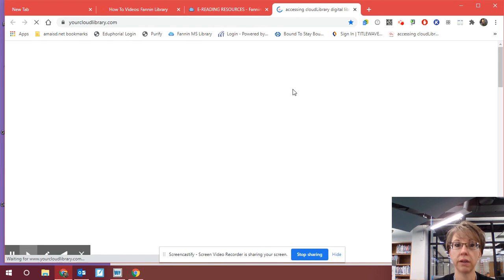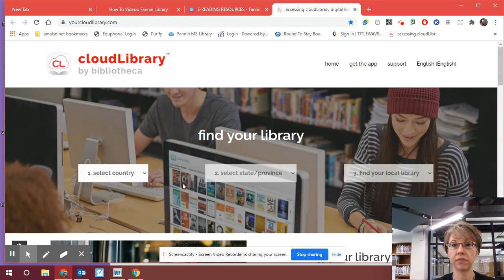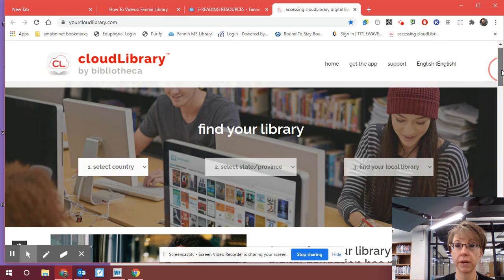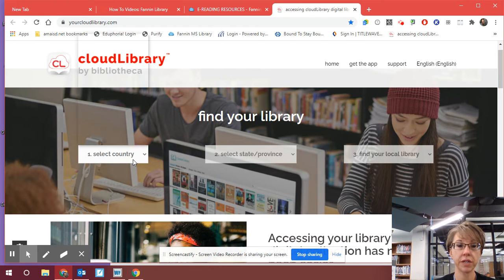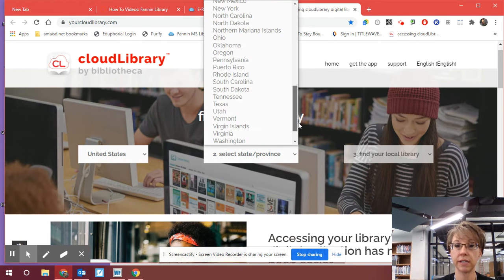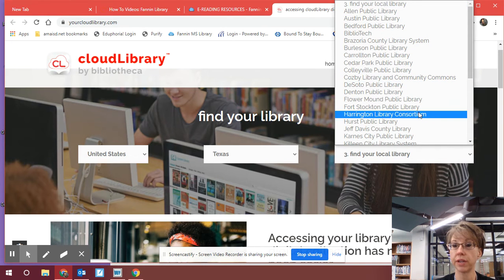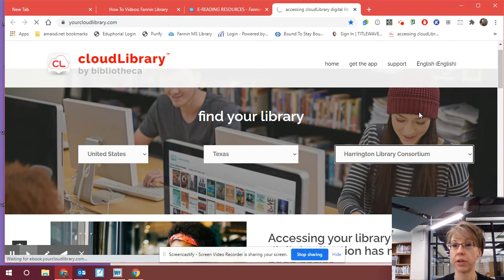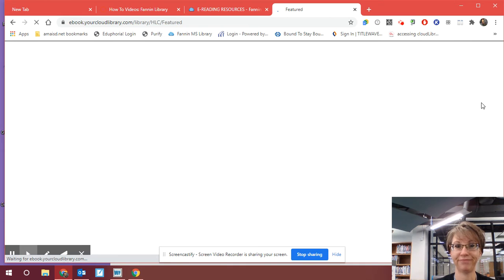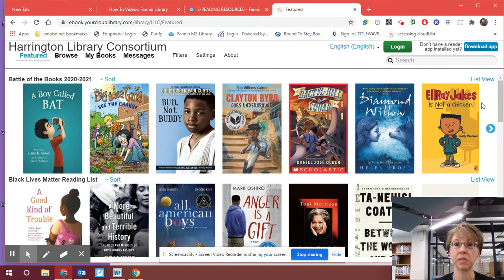You're going to click it. When you access it, there's going to be this first page. Feel free to rewind this video as much as you need to and walk through it while you're watching. Right over here, select the country — United States. Select your state — Texas. Then find your local library. You are going to find the one that says Harrington Library Consortium. Wait for the Wheel of Doom. And you're going to see this page: Harrington Library Consortium.